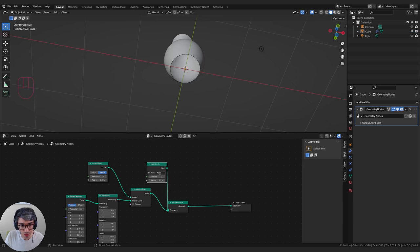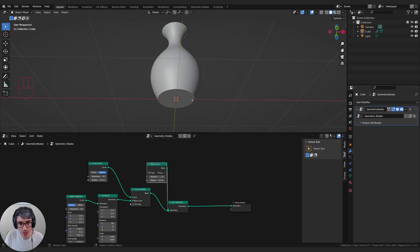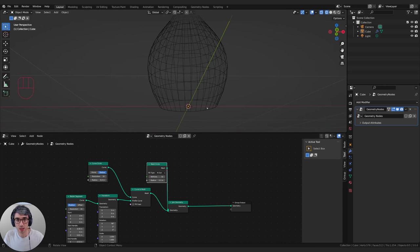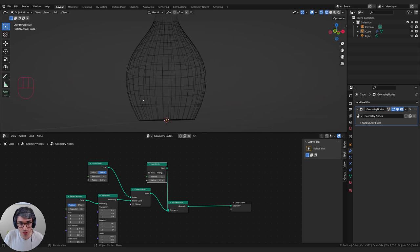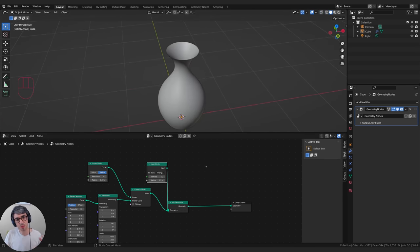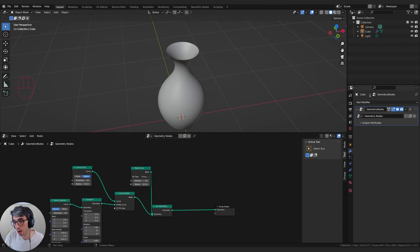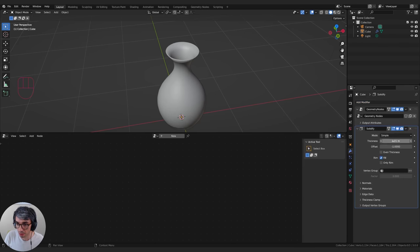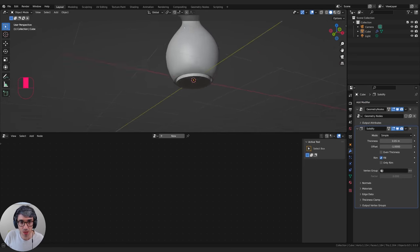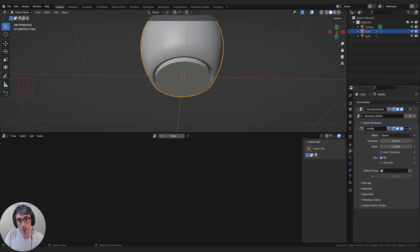The next thing we need is some thickness — we've got paper-thin pottery right now. Let's go to the modifier stack, go to the wrench, and under geometry nodes add a solidify modifier. It allows us to solidify geometry. I can drag that up a bit to thicken the geometry, but you'll notice we have a problem — the vertexes haven't been merged. They're just lined up perfectly, so the solidify isn't behaving as expected.